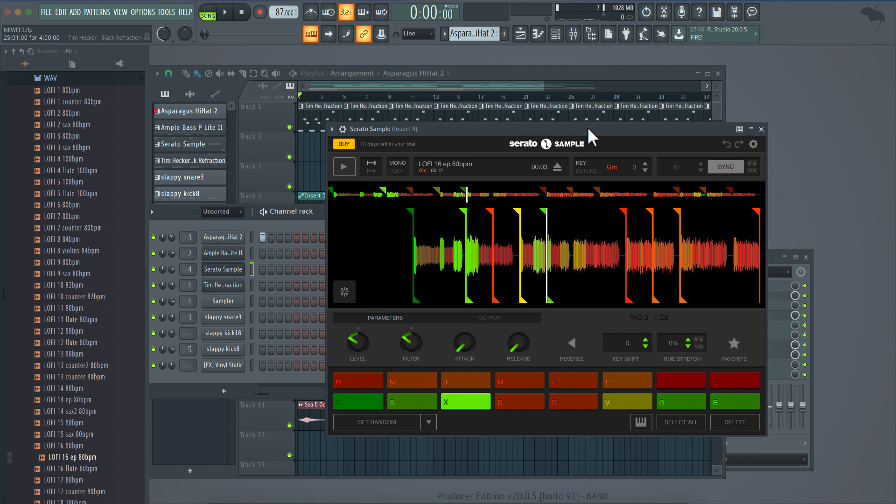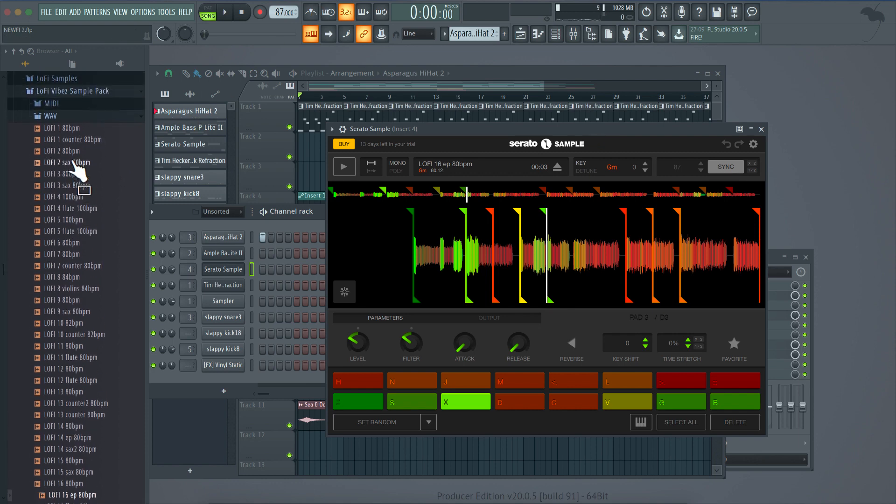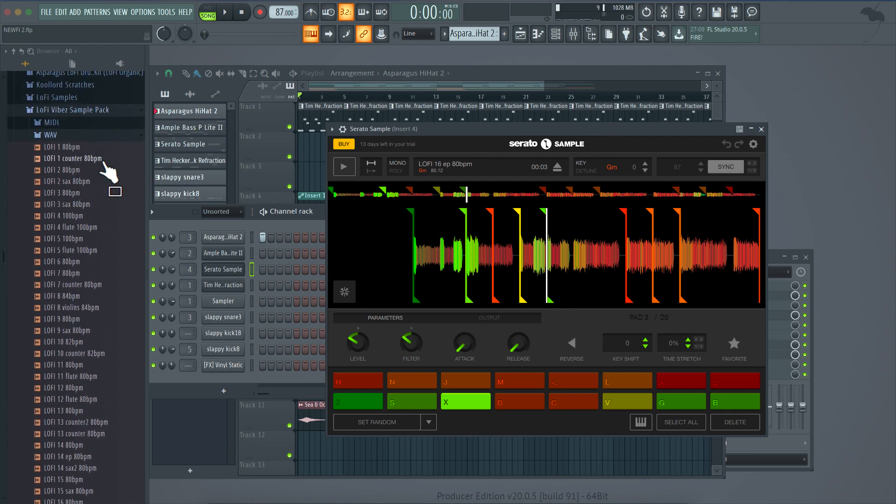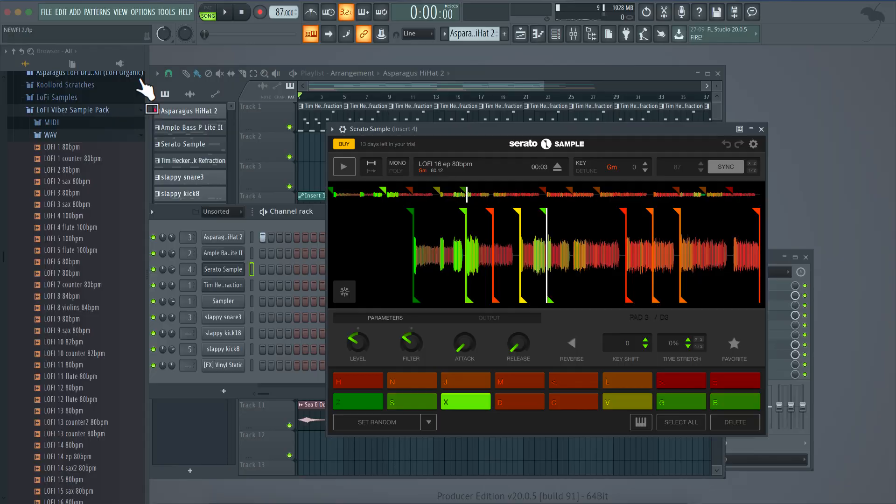So, go ahead, click the link in the description to check out Serato sample. They give it to you free for like 31 days, a whole month, so you can mess around with it, see if it's something that you like, and if you like it, buy it. And also, make sure you guys check out this Lo-Fi Vibe sample pack. I'll include that link in the description and also check out asparagus on Spotify. I'm going to go ahead and drop a link for that description too. Peace.